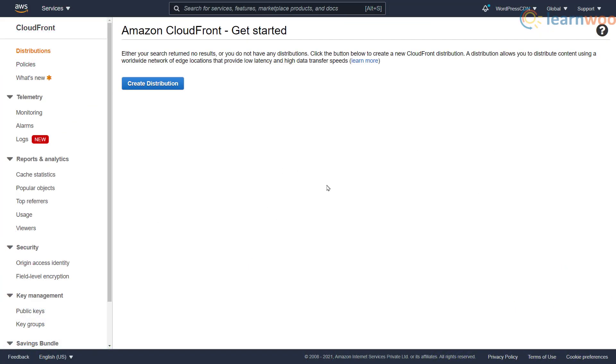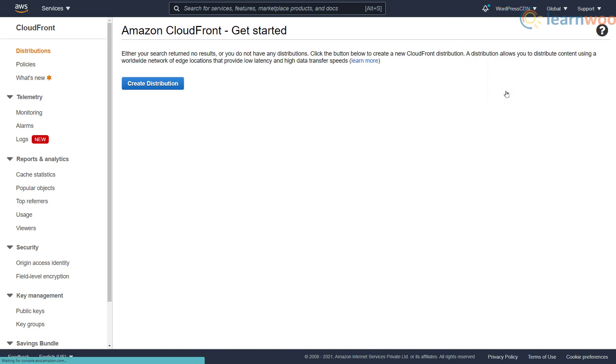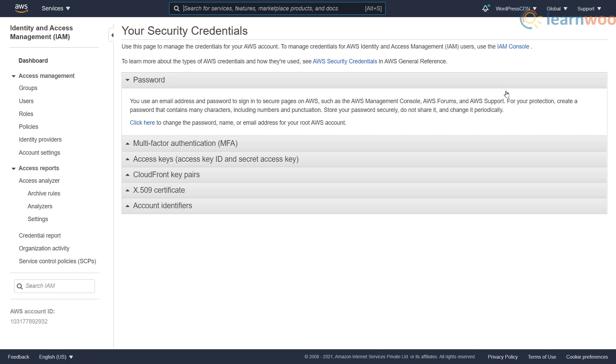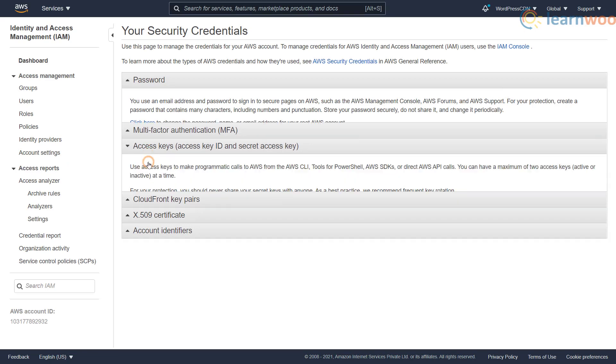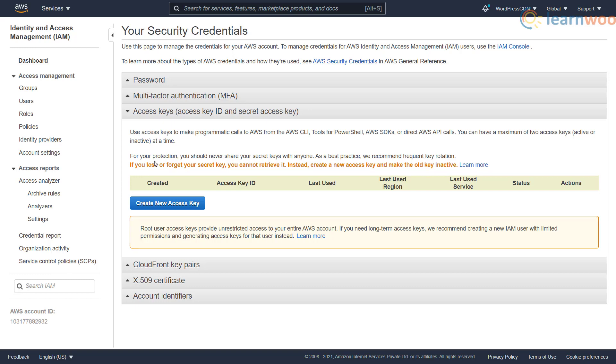Click on the drop-down next to your name on the top right and select my security credentials. We need the access keys for the integration, however we need to create an IAM user first.